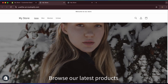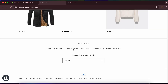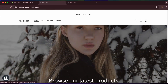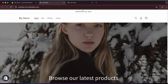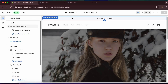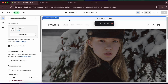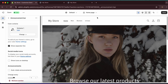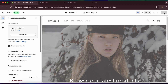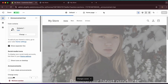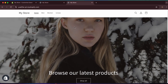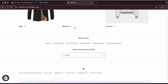The store is looking great! At the top there's a 'Welcome to Our Store' announcement bar. If you don't want it, click the announcement bar and hide or delete it. I'll hide it and save — it's now removed from the store.